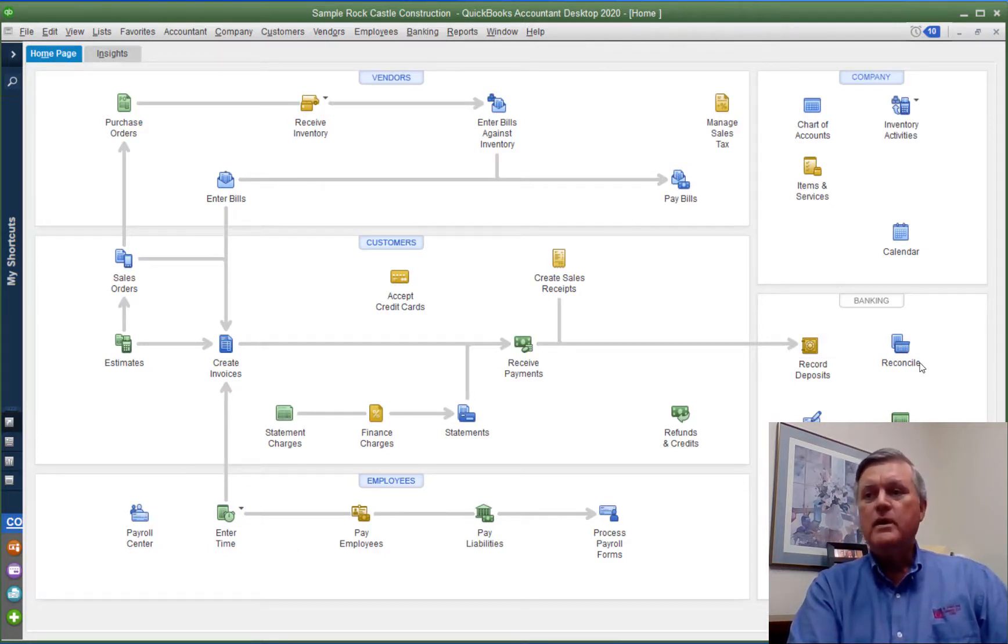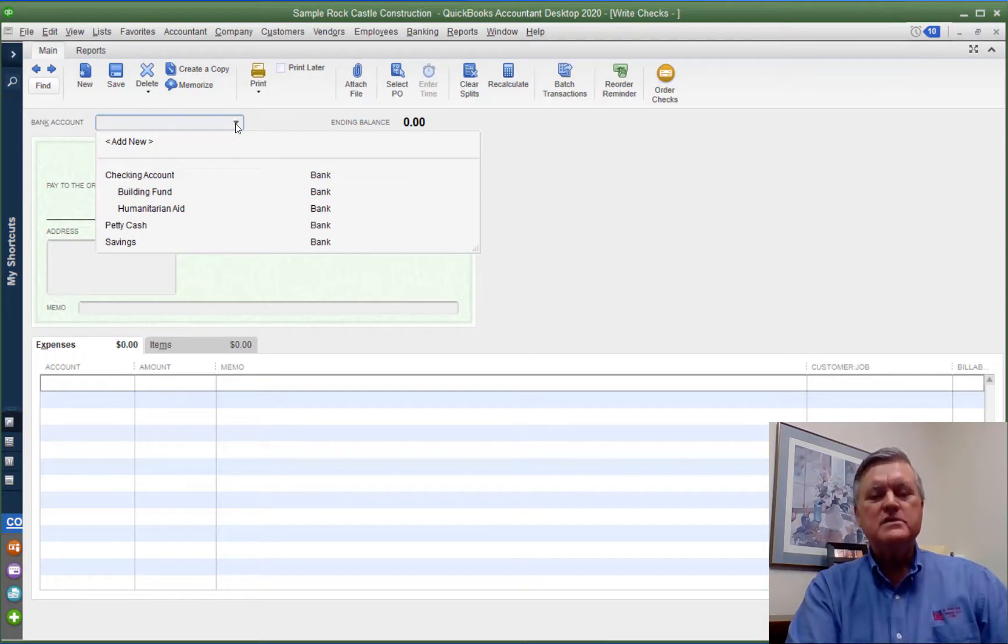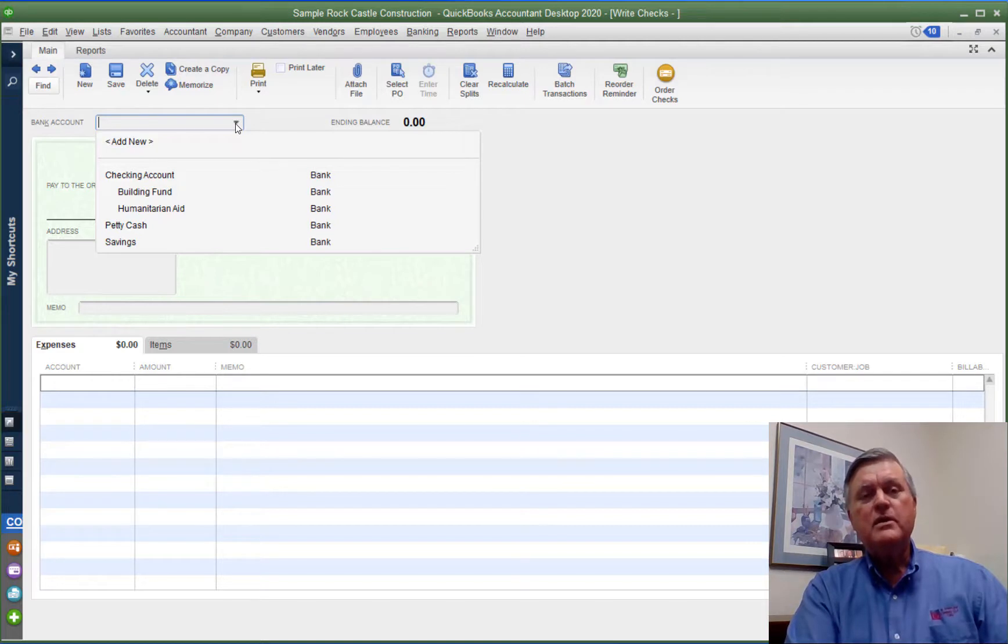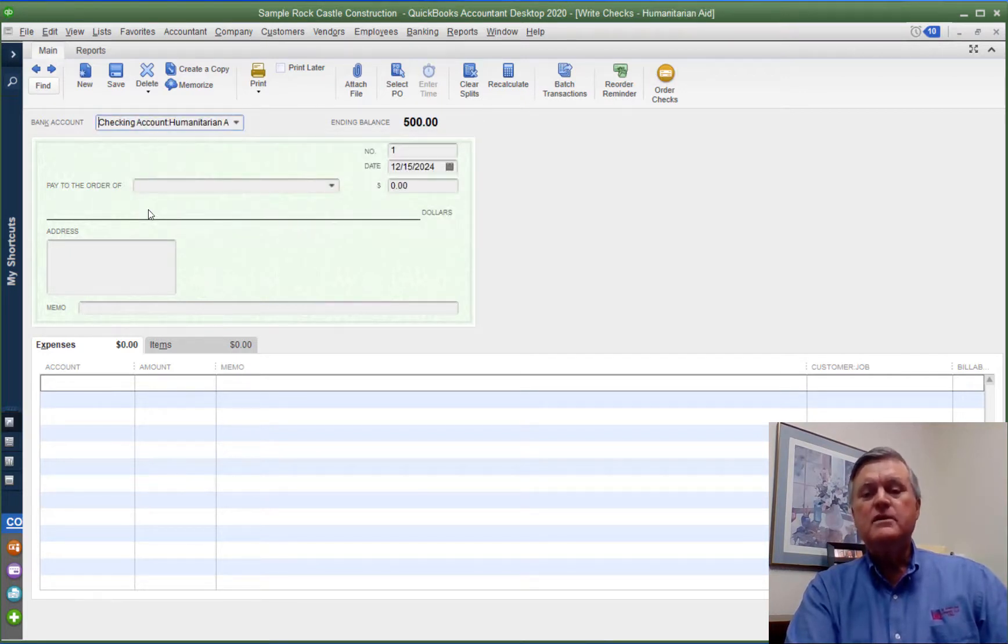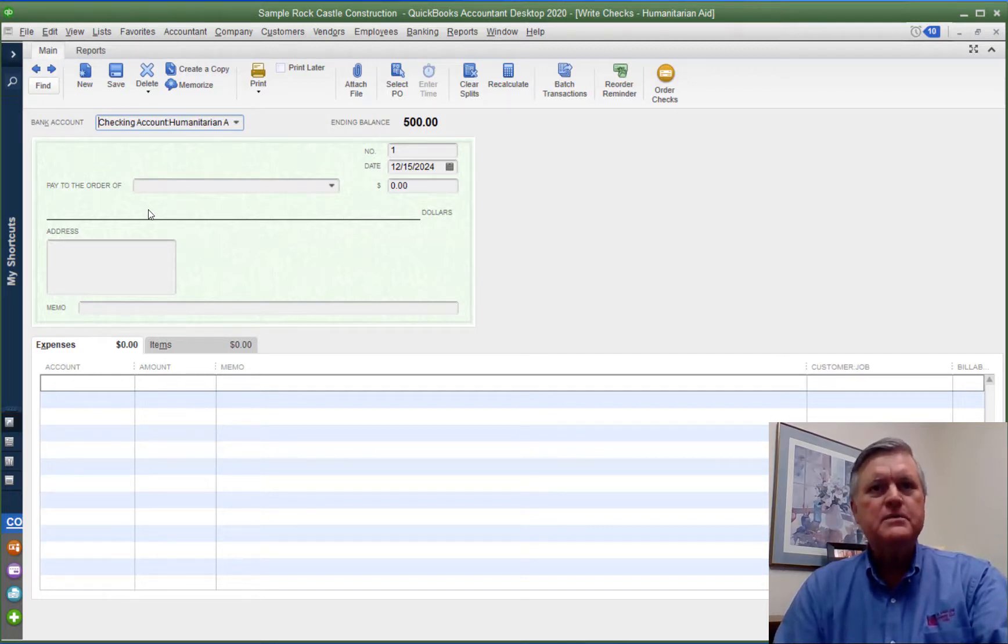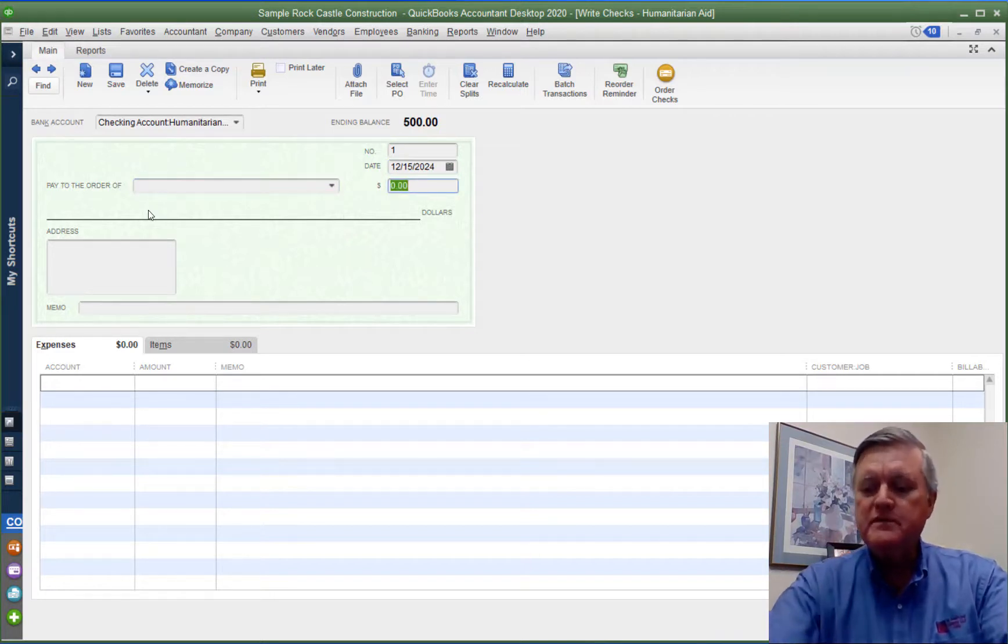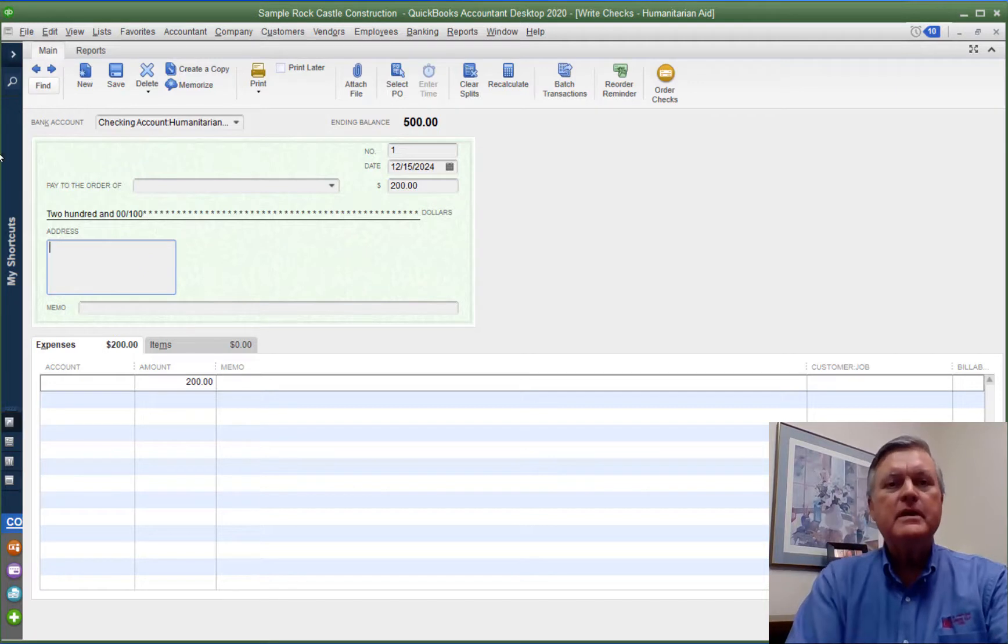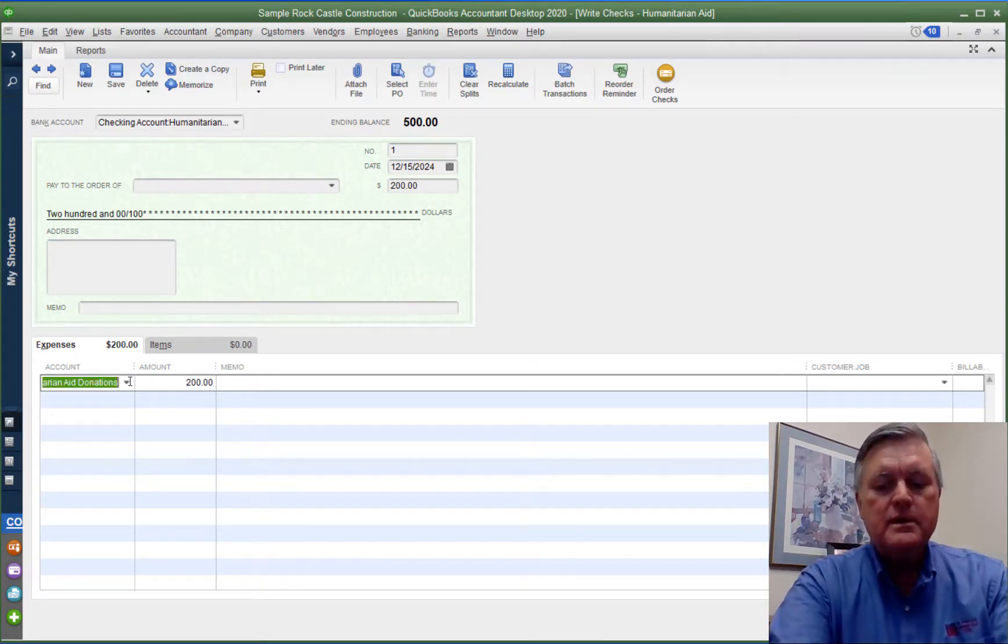So if I went to write checks, then the key is if I wanted to create an expense in that humanitarian aid fund, up here on the check form where it says bank account, I have to use that humanitarian aid bank account. I'm going to skip the vendor because that is optional. I mean, I would normally put a vendor in there, but it is optional in QuickBooks.